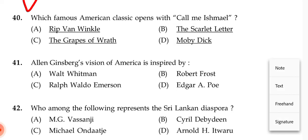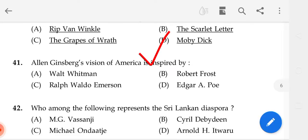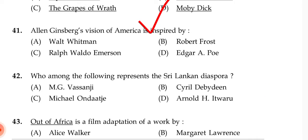Which famous American classic opens with 'Call me Ishmael'? The correct answer is Moby Dick.